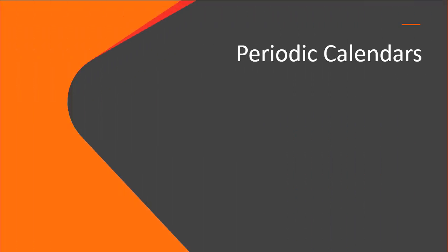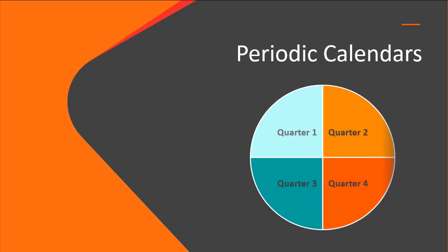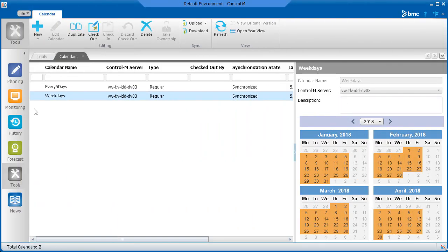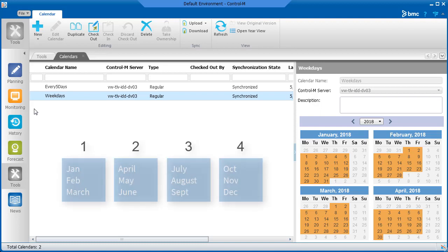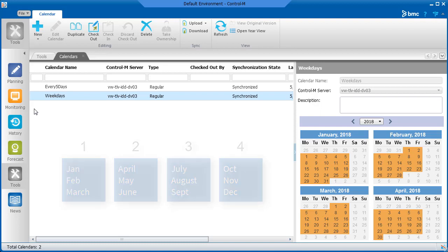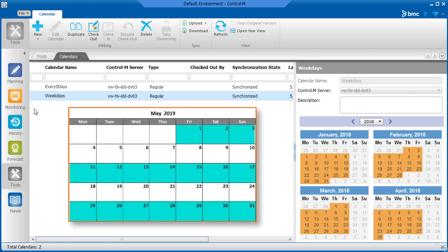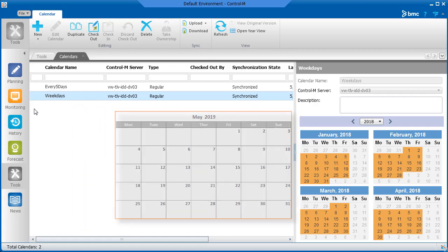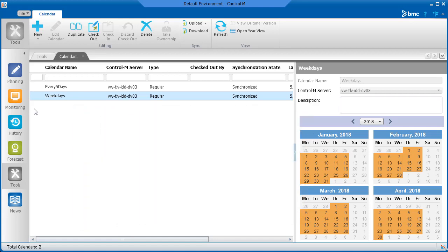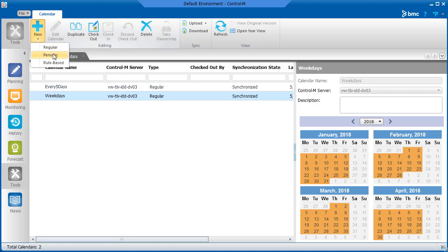Next, let's talk about periodic calendars. You can use a periodic calendar to schedule jobs that should run according to time periods other than months and days. For example, on a quarterly basis, every other week, or even every other day. Creating a periodic calendar is similar to creating a regular calendar. Let's click New and select Periodic.